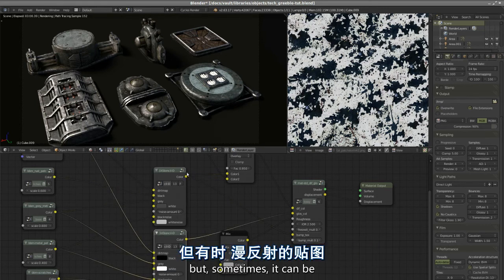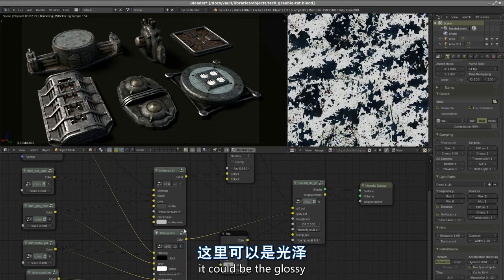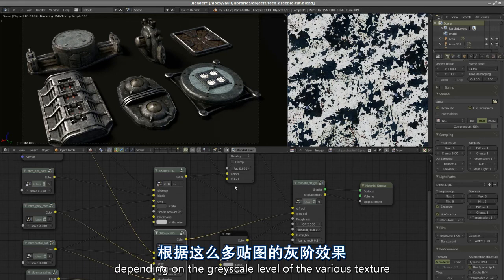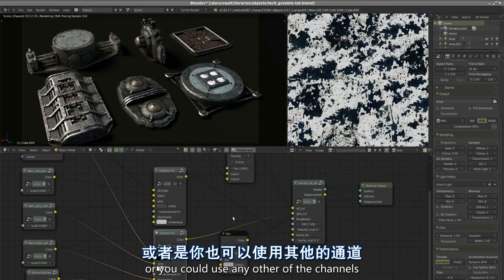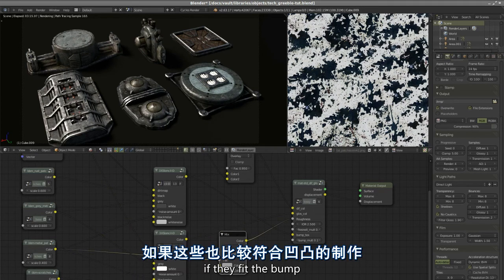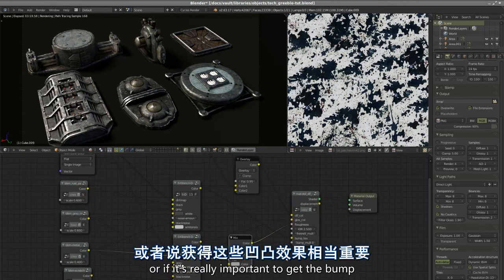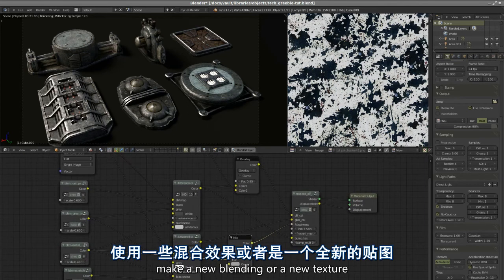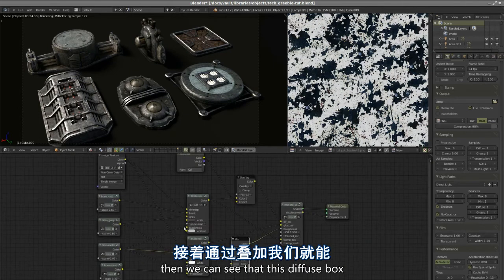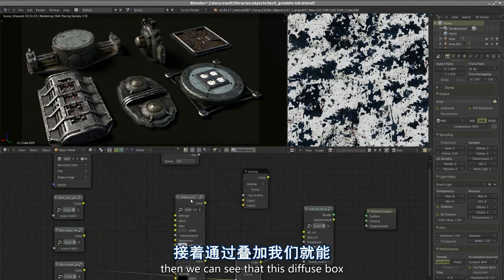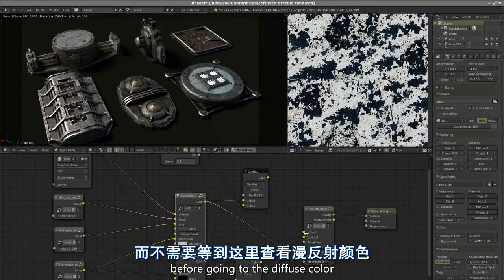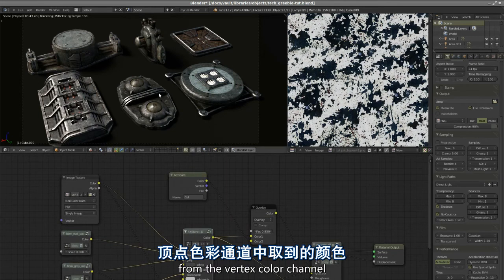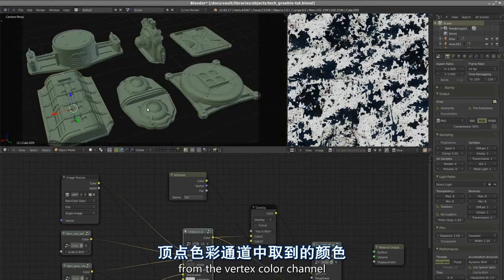But sometimes it can be the diffuse recycled as bump, it could be the glossy, depending on the grayscale level of the various textures, if they fit the bump. They could be inverted or you could use any other of the channels. Or if it's really important to get the bump, make a new blending or a new texture.